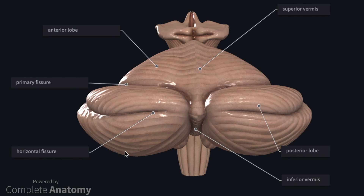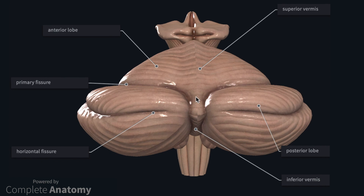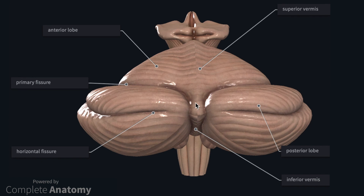The cerebellum can be divided in a number of different ways. Firstly, it is divided into a left hemisphere and a right hemisphere by a midline structure known as the vermis. The vermis consists of a superior part, which we can see on the model here, and an inferior part, which is approximately here. The well-marked horizontal fissure, which we can see here, divides the cerebellum into a superior half and an inferior half. Although this information is important from an anatomical standpoint, it is important to remember that these divisions have no functional significance.